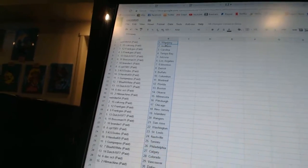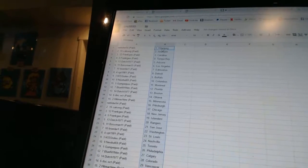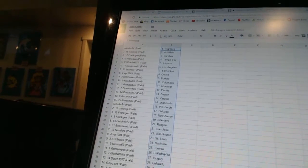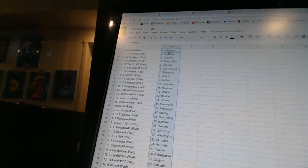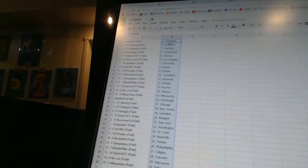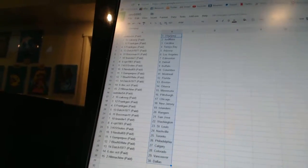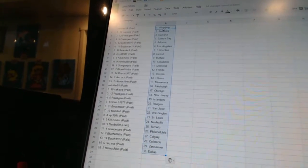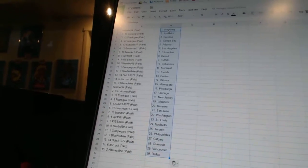Gumper Poo is Montreal, Blue and White is Florida, Dutch 1977 is Boston, Doc Ocht has Ottawa, Hit Machine has Minnesota, NetRider 54 is Pittsburgh.